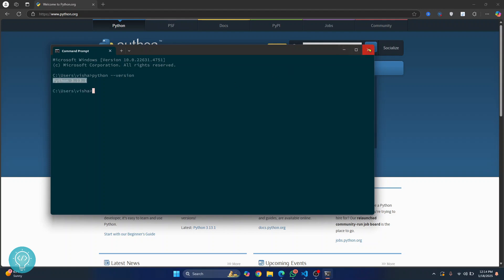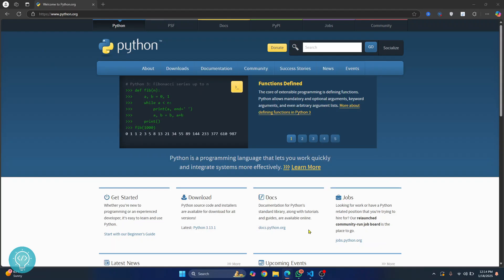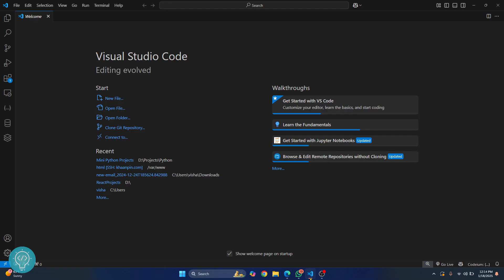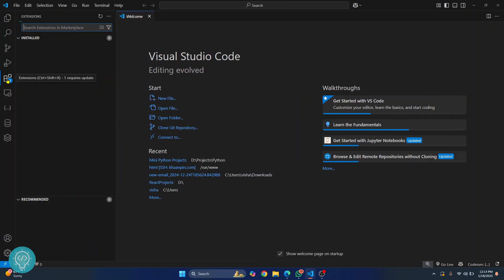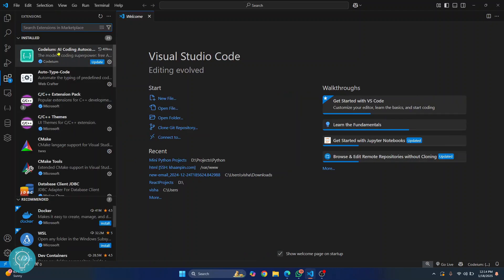So open your VS Code and first go to extensions by clicking this button right here or just press the shortcuts Control Shift X together and your extensions will open up. Now search for Python.